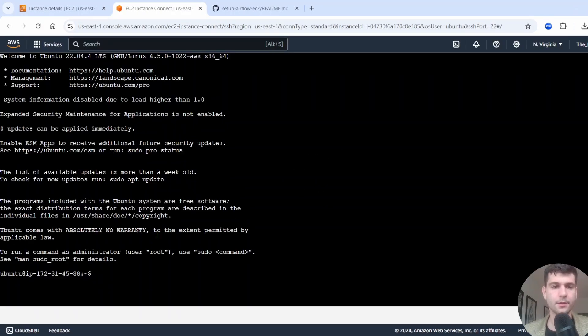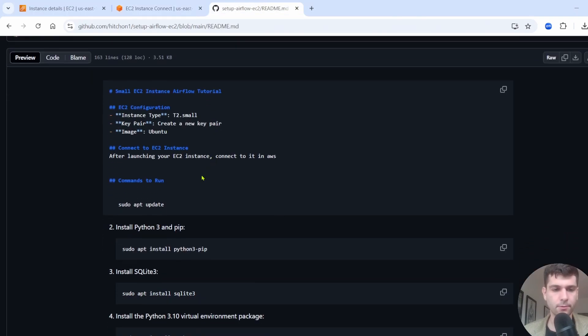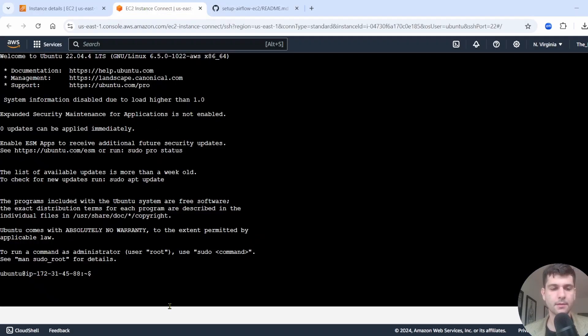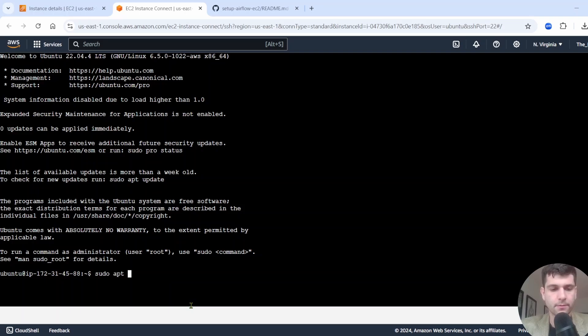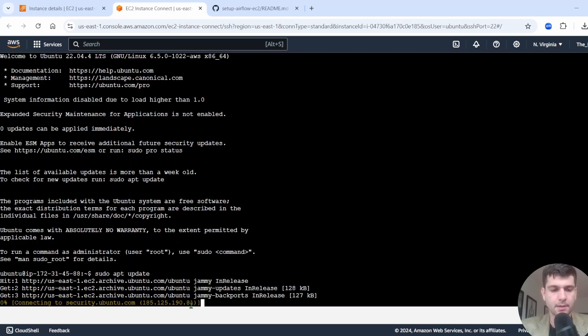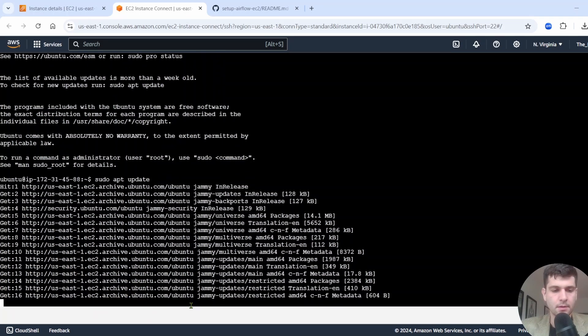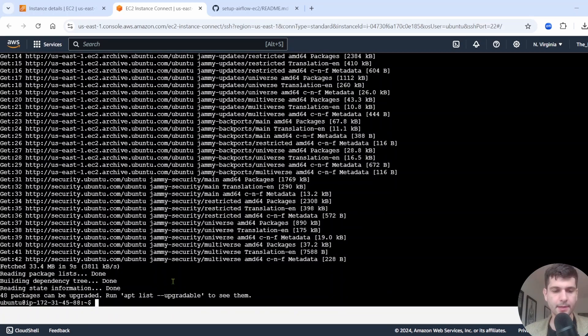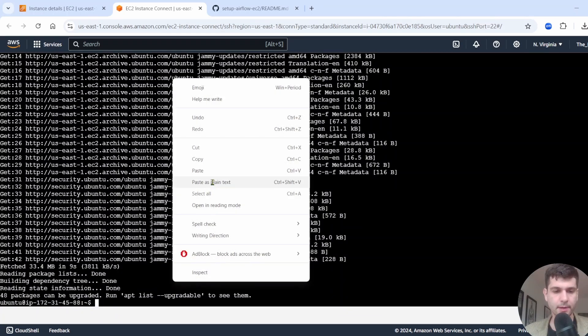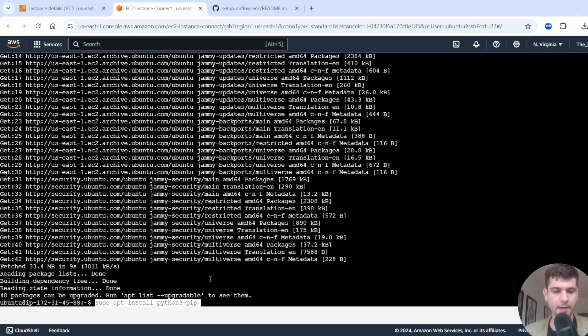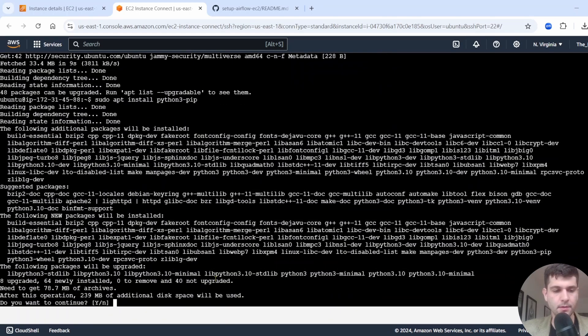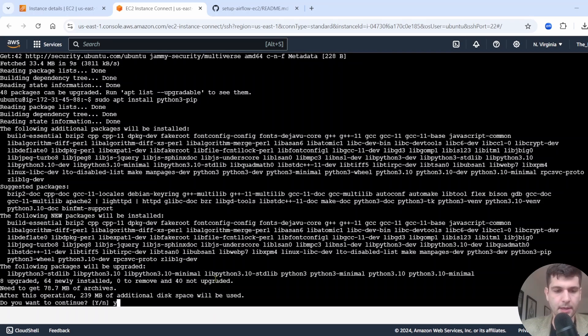Then you're going to be connected into terminal, and we'll want to go through and run all of these commands. So the first one we want to run is going to be sudo apt update. This is pretty much an old good command always to run when you launch a new EC2 instance. Now that that's finished, we'll run our next command, which is going to be sudo apt install python3-pip. So run this. Press yes.